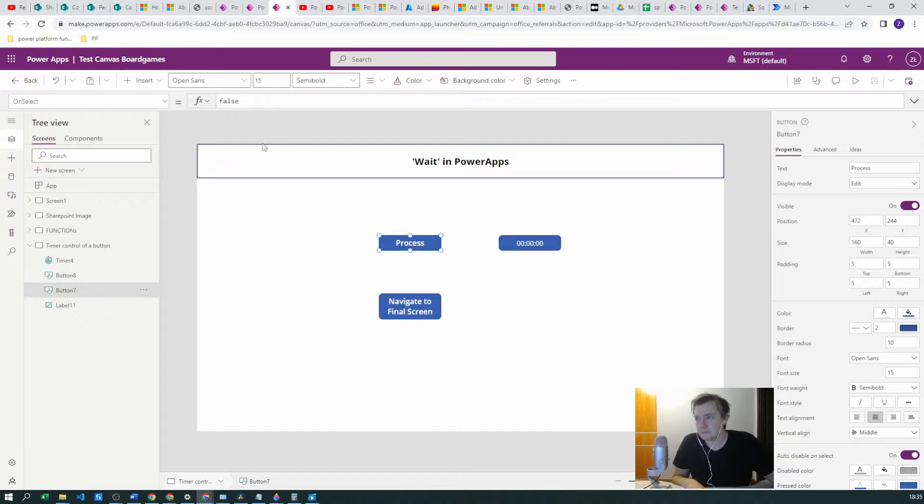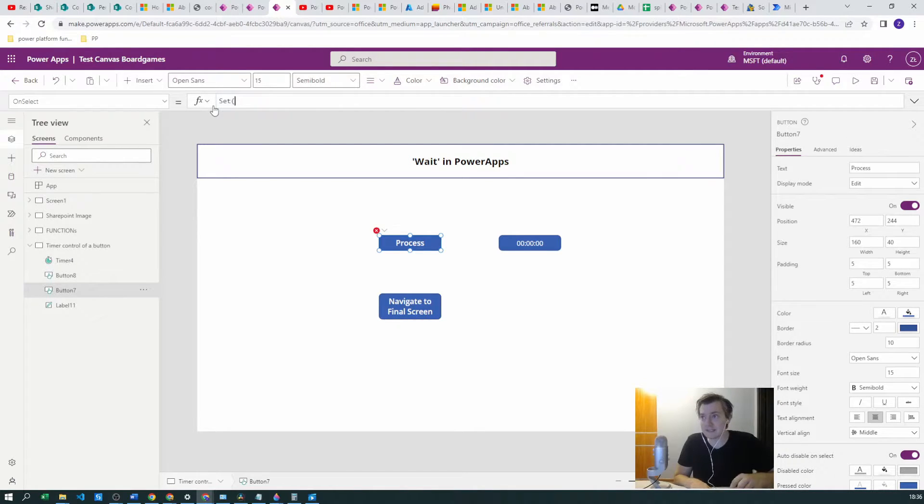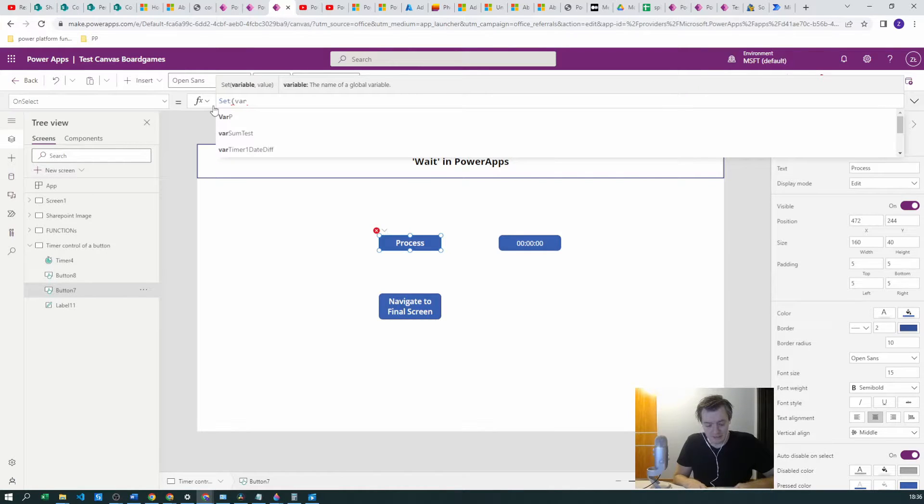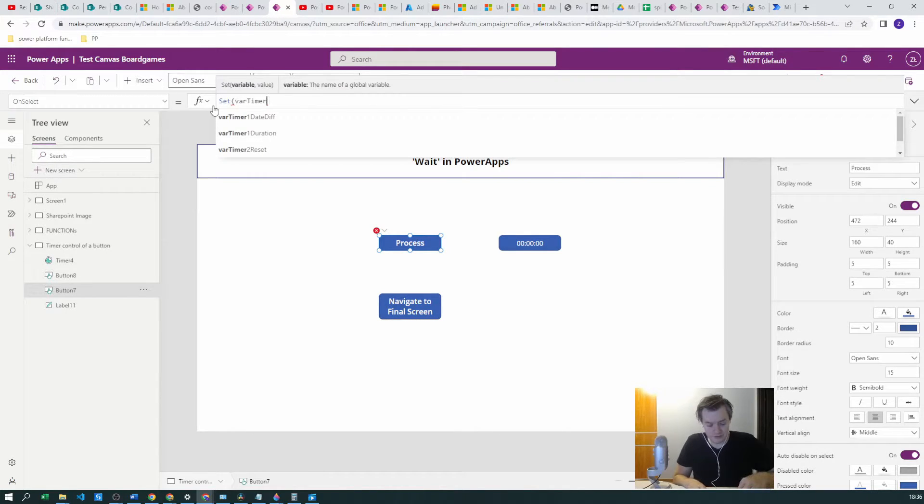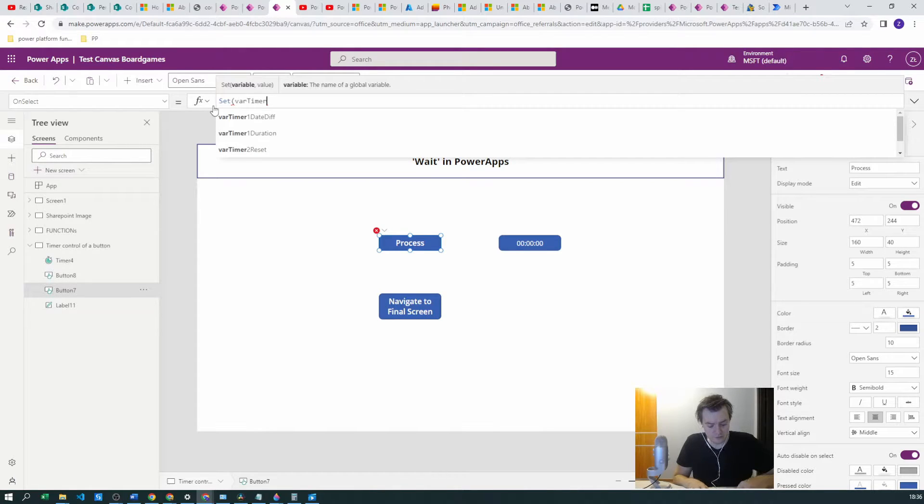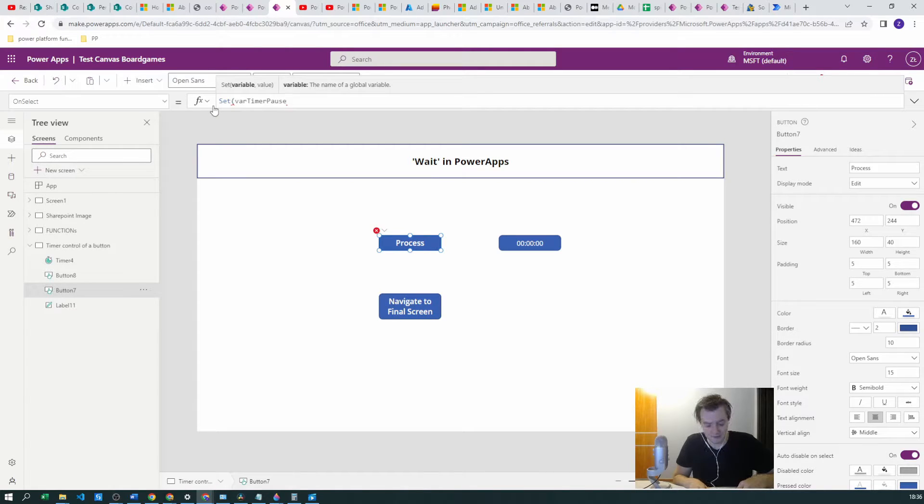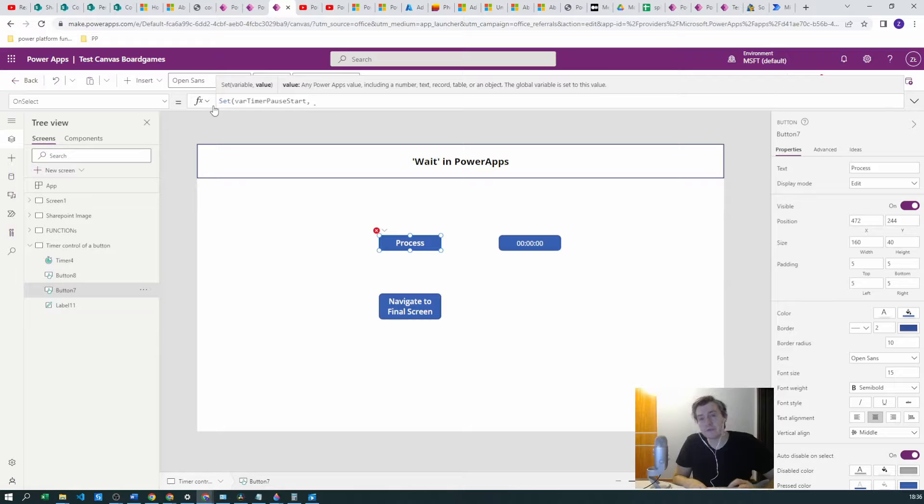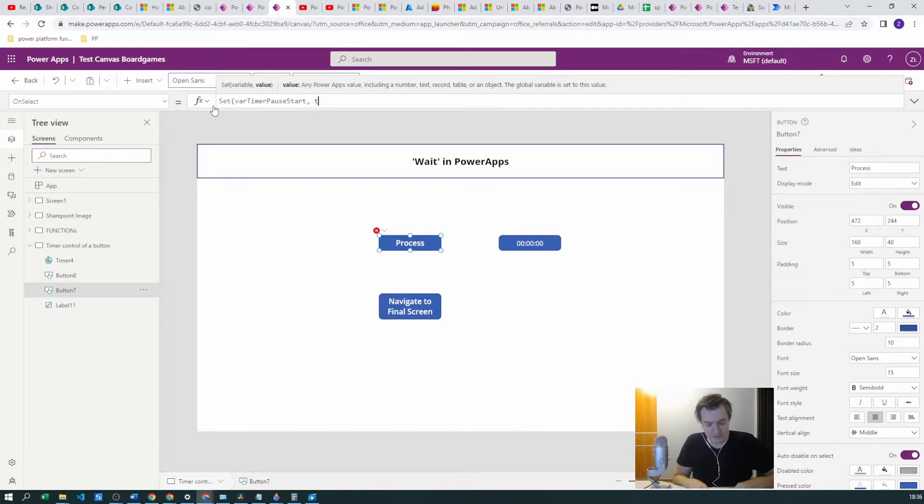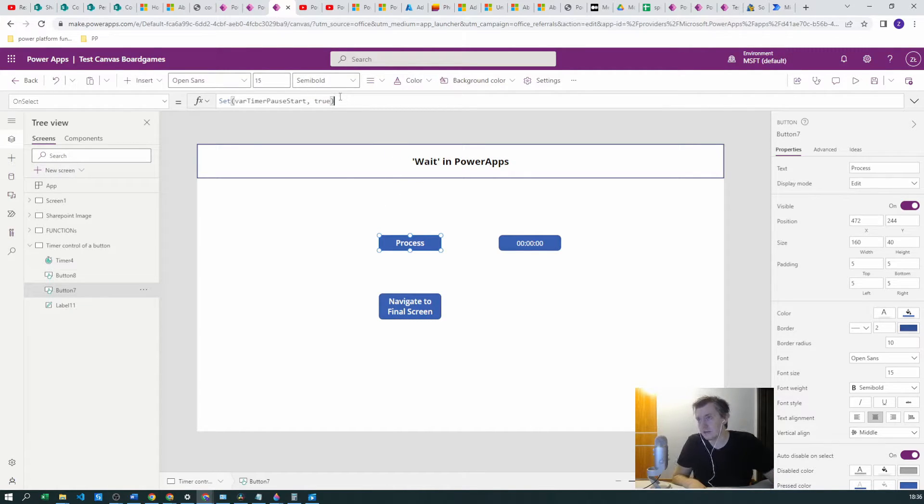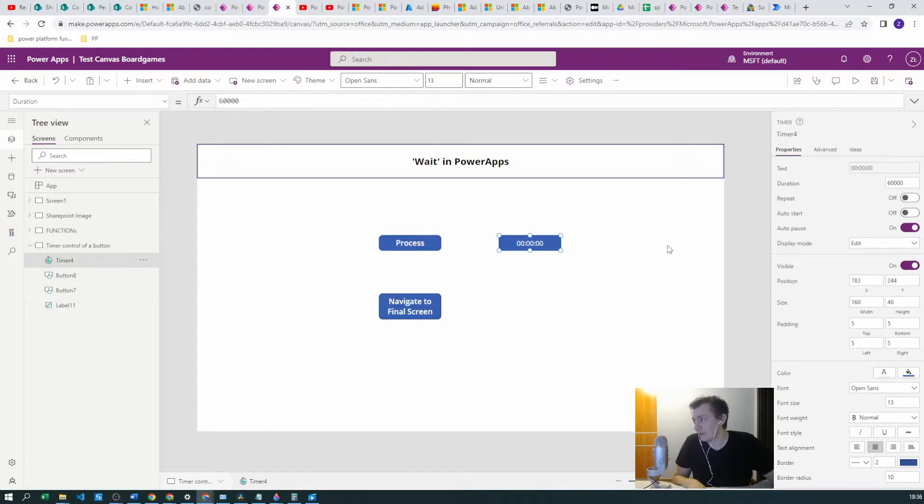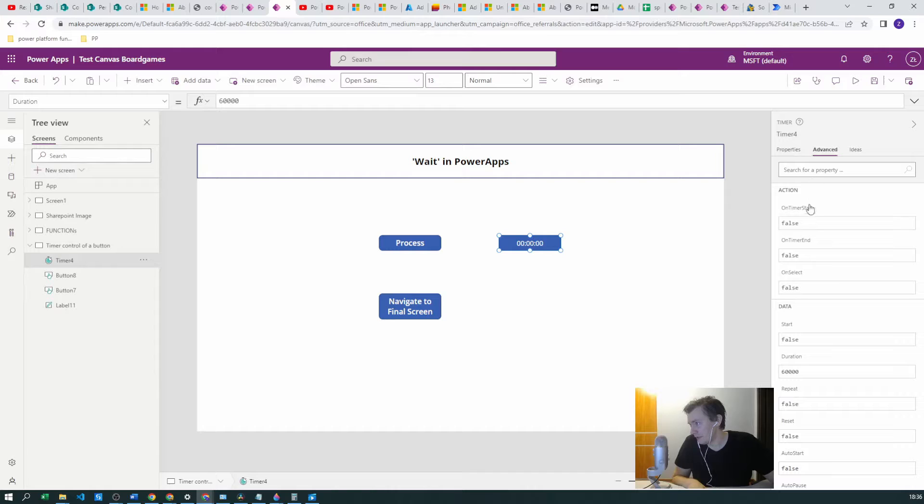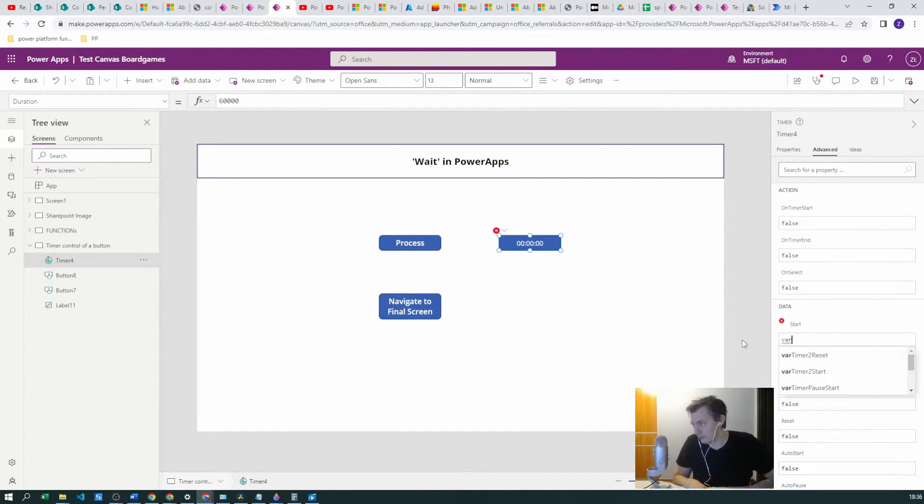First of all on the Process button let's create a variable. Let's set this variable, let's give it a name like timer start. This will be a boolean because the start property of the timer is in the boolean type. Let's go with true, so we want to set it to true. Then we want to go to our start property and we want to use this variable.